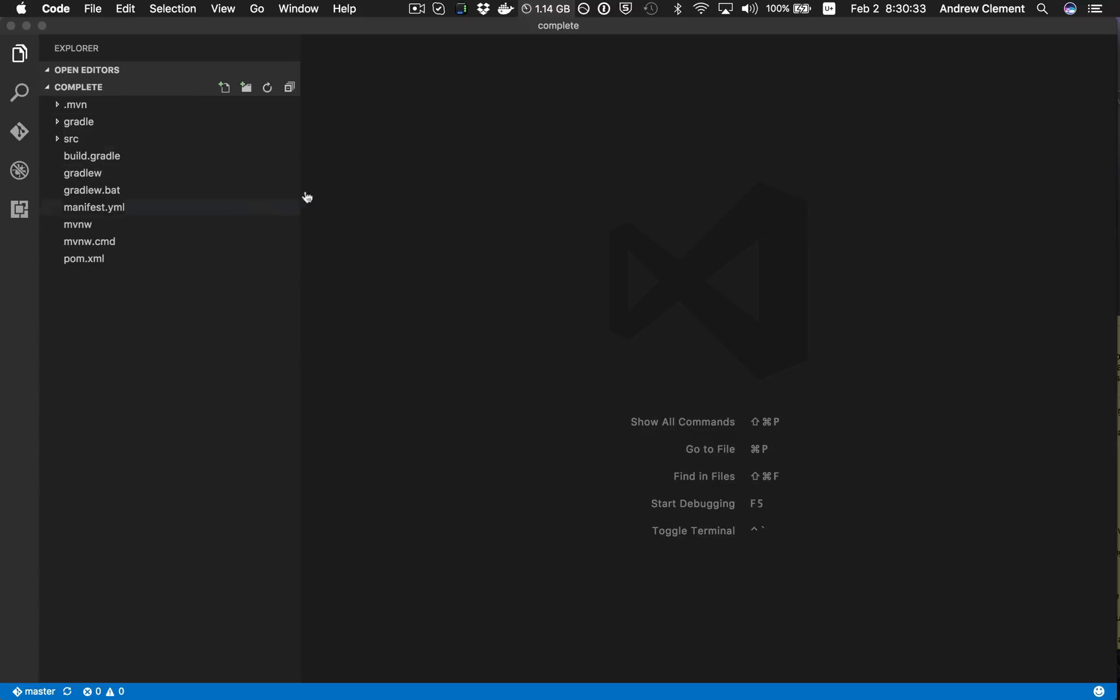And if you haven't seen VS Code before, it is basically one of those lightweight editors, a Sublime style editor, so it's not a full IDE.